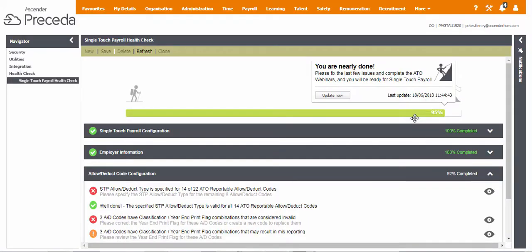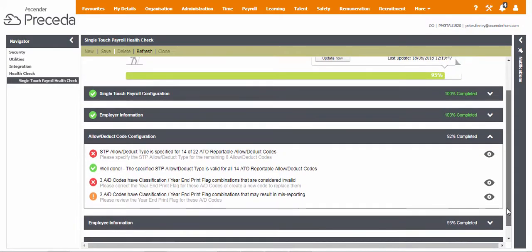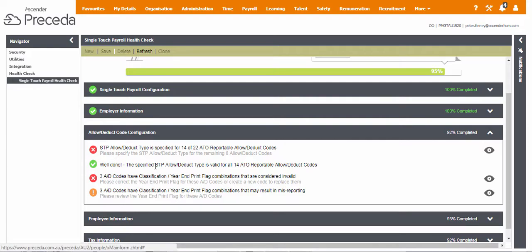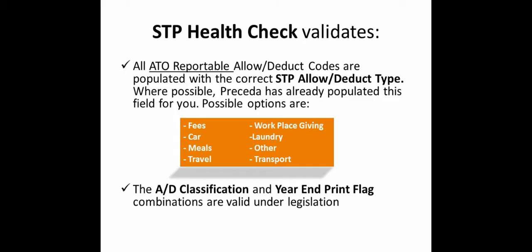The information displayed here validates the STP readiness of any allowance deduction codes that are identified as STP reportable based on the saved data combination of the code classification, year-end print flag, and STP allow deduct type.